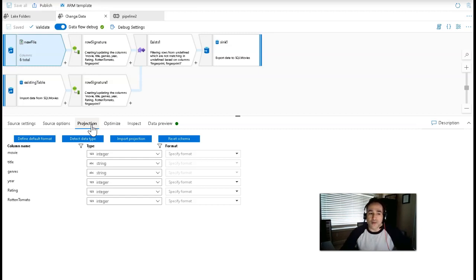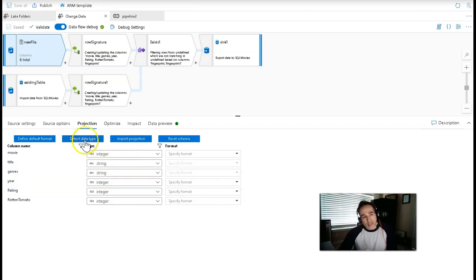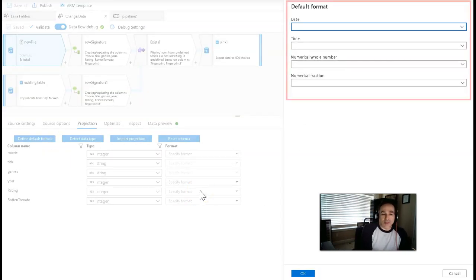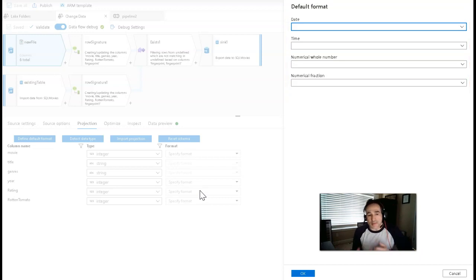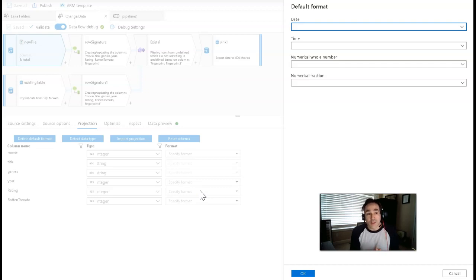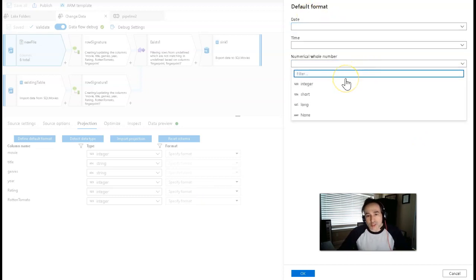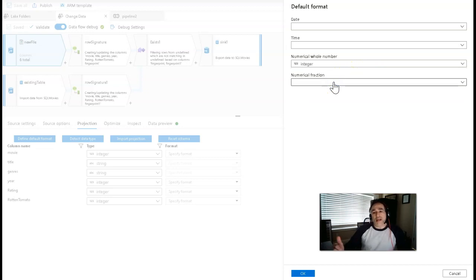Because this is a text delimited file, you need to set the projection, otherwise it'll be all string. I use data inference from data factory to do that by using detect data type. It's important to also set the default format in some cases, because the columns I needed to set — year, rating, and Rotten Tomato — are small numbers. They came in as shorts because the ratings are on a 1 to 10 scale and the years are just recent years. Under numeric whole number, under default format, you can tell it to use an integer, so it'll match the data types of the target database.